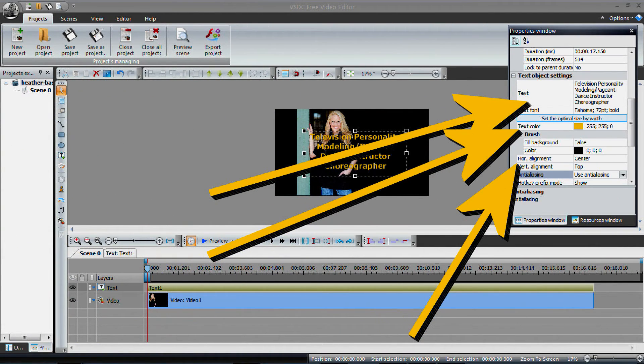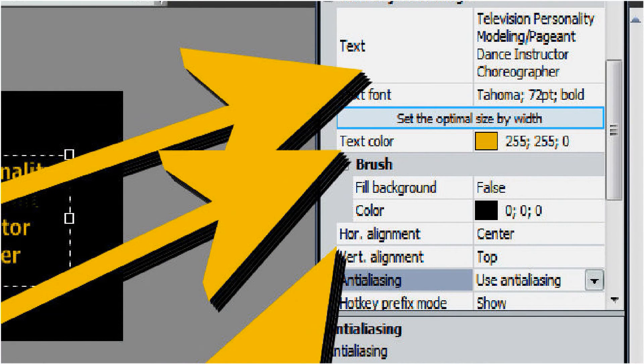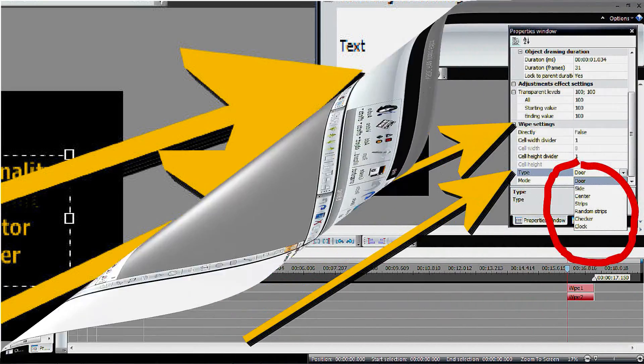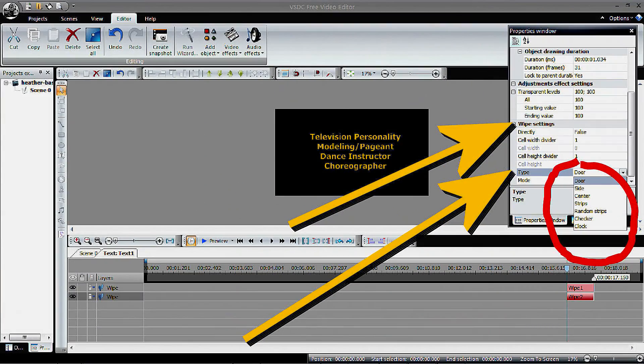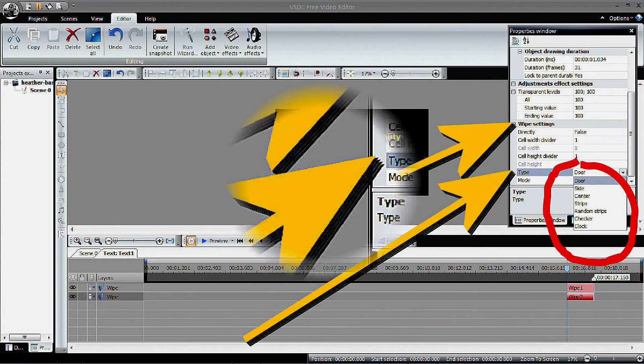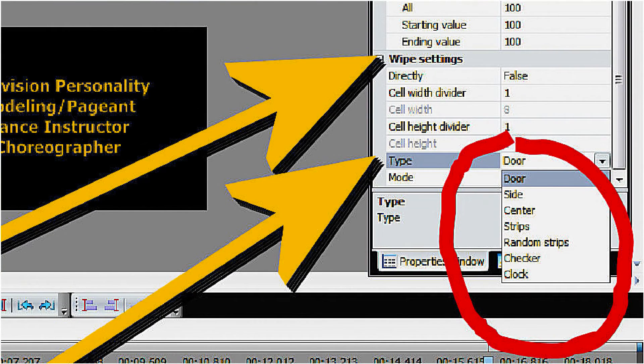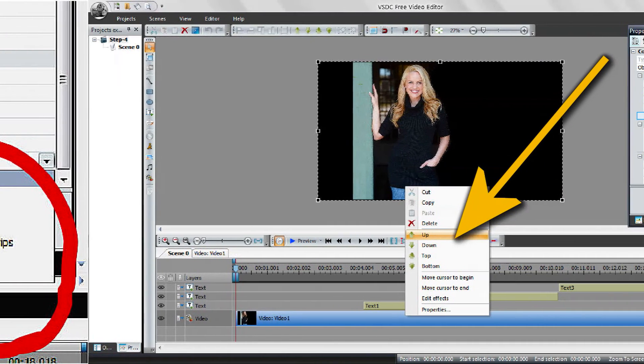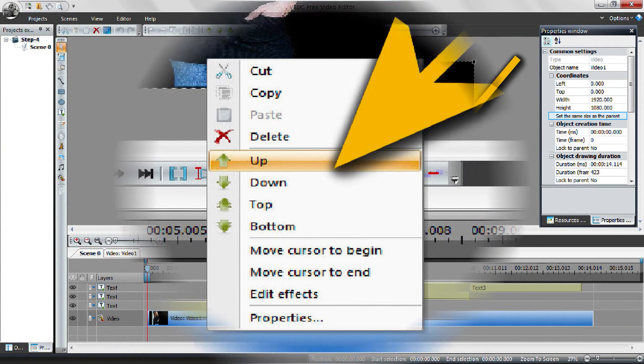In the Properties window, select Clock. There are many to choose from under the Wipe Transforms. Make sure the image or text is in the up position. If you pre-plan and are in sequence, it will be. Repeat the same process and setting as the previous text.